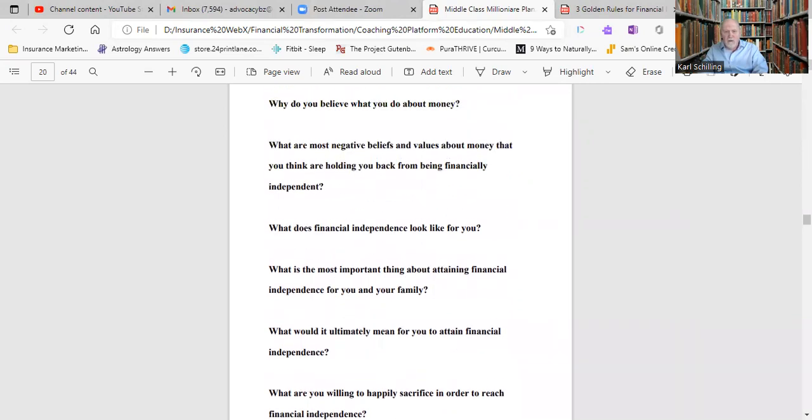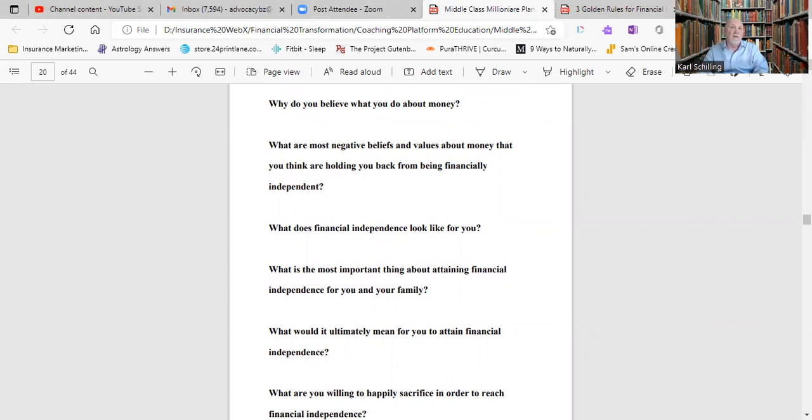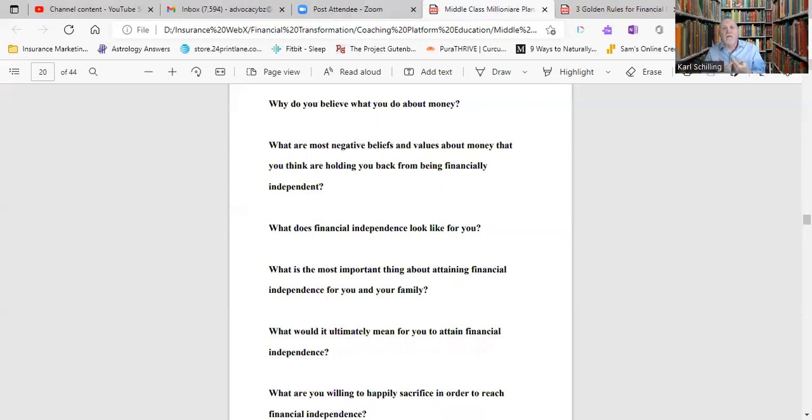What are the most negative beliefs and values about money that you think are holding you back from being financially independent? What are those core issues? Is it that you believe you can't be financially independent? Less than 5% of the entire society ever become financially independent. Yet 100% of our clients do, because we help them with this mindset. So what are those negative beliefs and values that are holding you back?